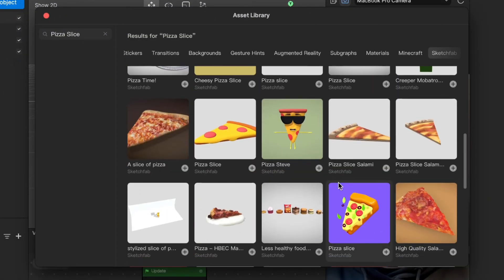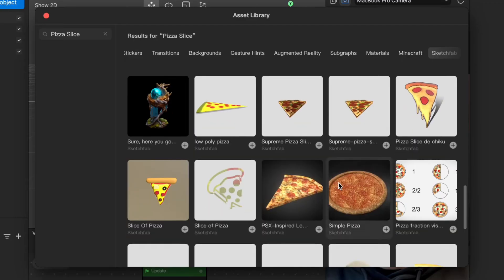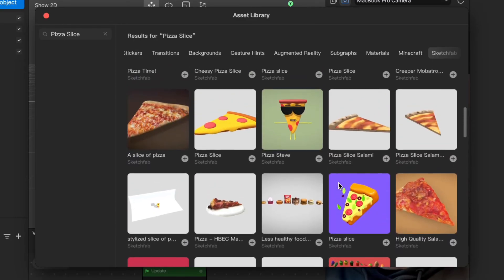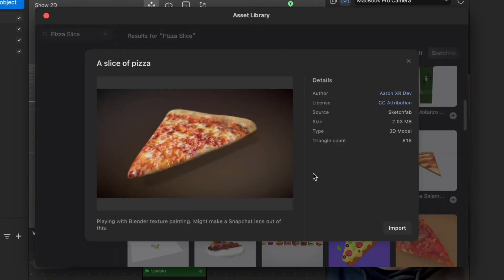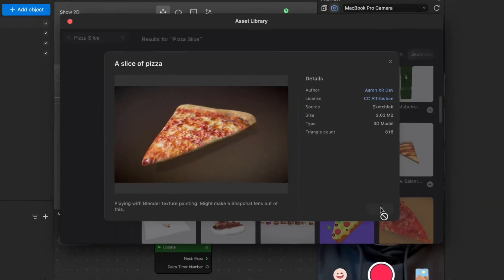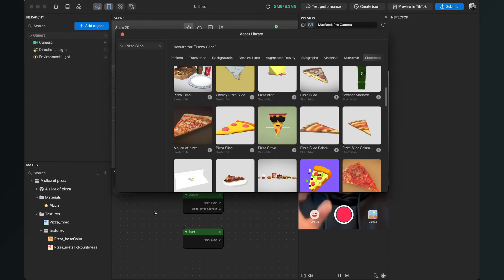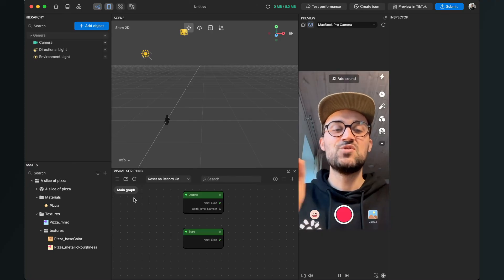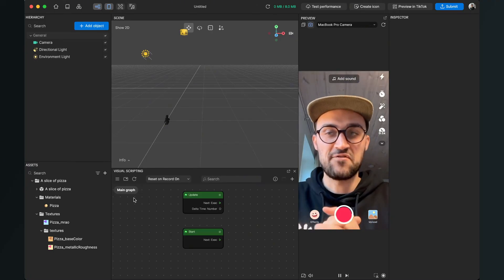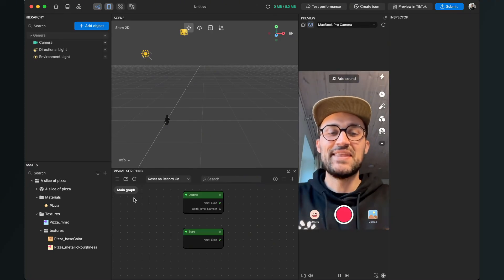In the Sketchfab library, which is a library of free 3D objects, we will search for 'pizza slice' and it will give us all the options we have for pizza 3D objects. I will go with this 'slice of pizza' 3D object. When we click on it we see a preview, and here we can click on 'Import.' It may be that you have to log in to a Sketchfab account, but then you can download this to your Effect House project.